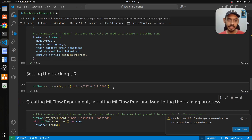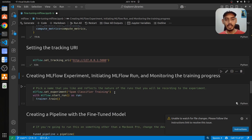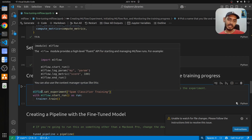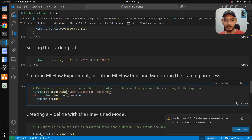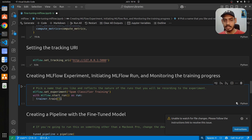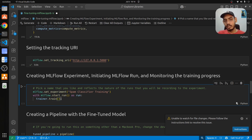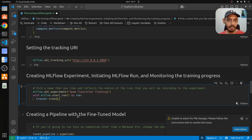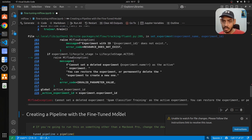We set mlflow.set_tracking_uri so that logged models and metrics appear on the MLflow UI — without this you won't see anything. Next, we set the experiment name to 'spam_classification_training'. The most important part is mlflow.start_run — we run inside that context and fine-tune the model on the dataset. Once this executes it will train the model in the background, which takes some time, and everything will be logged in MLflow.